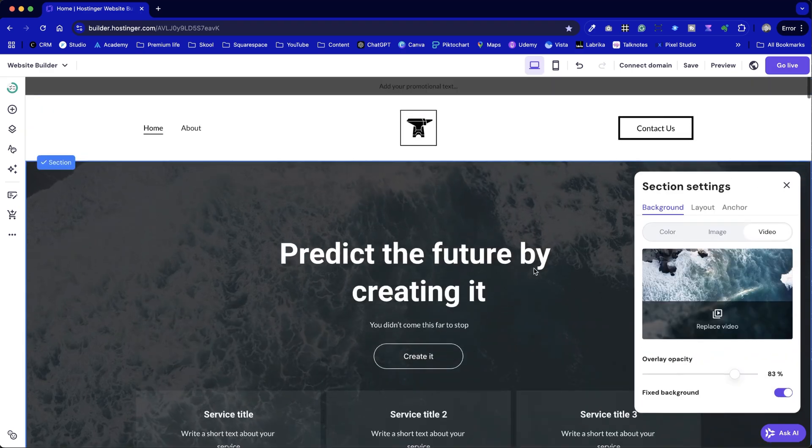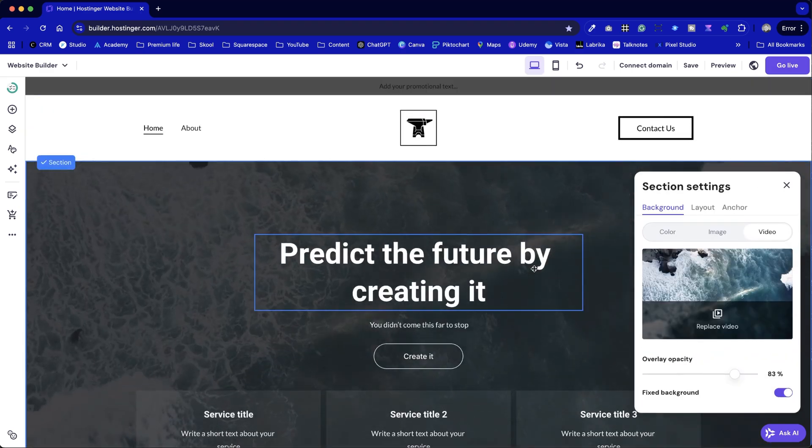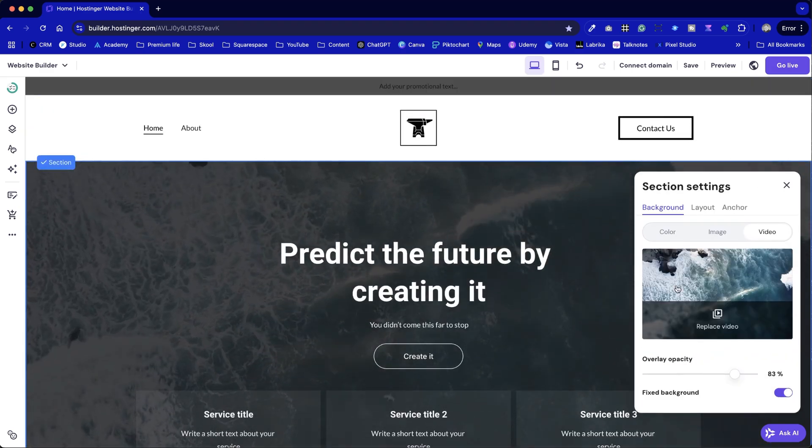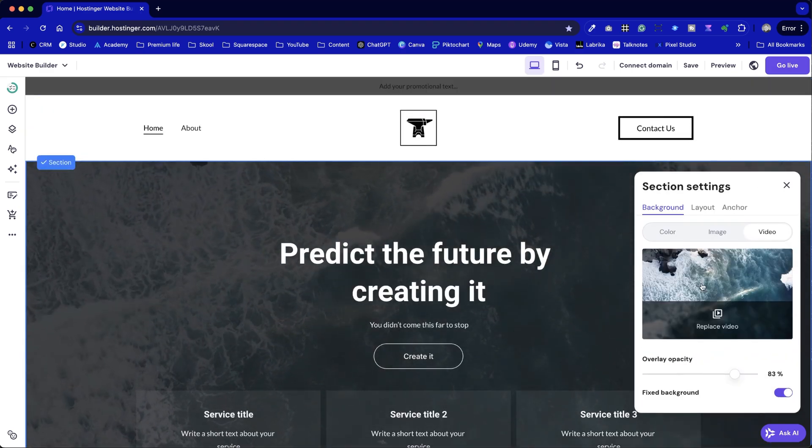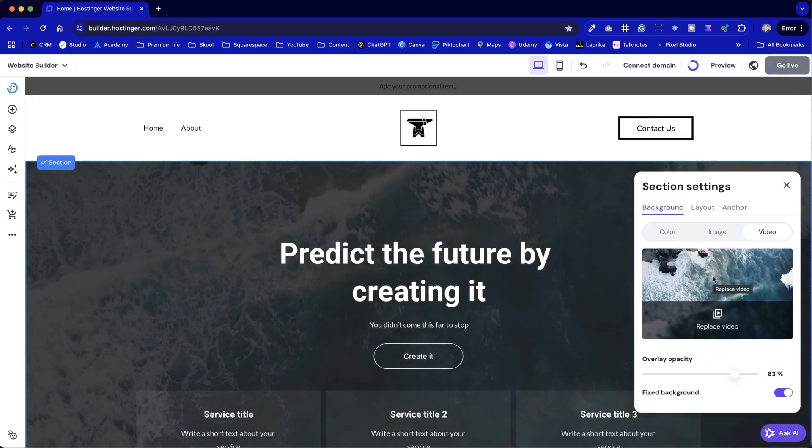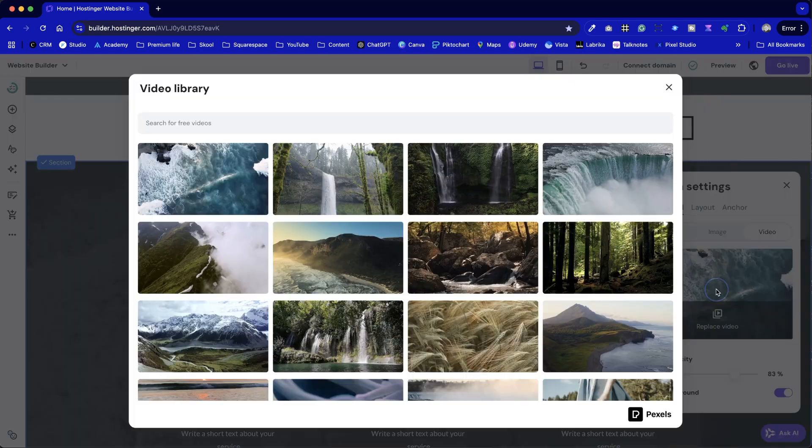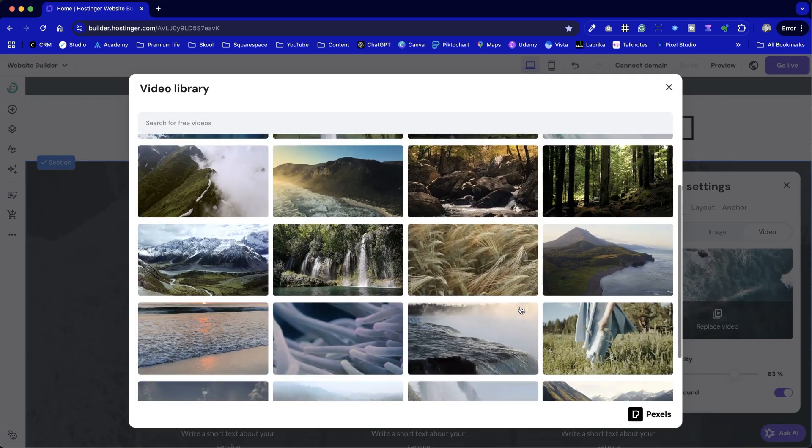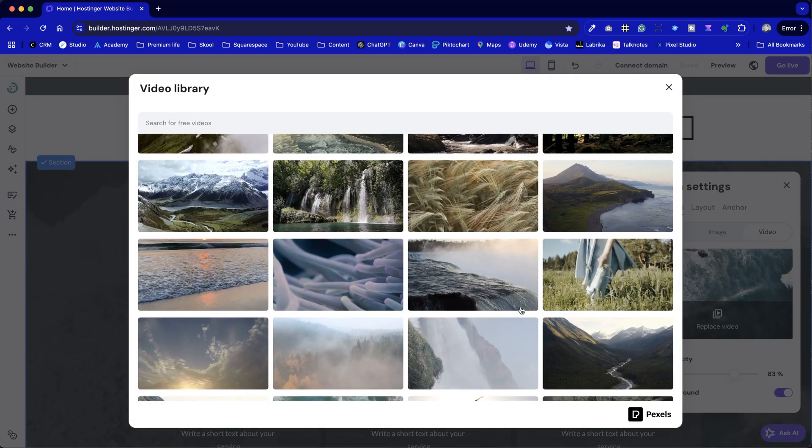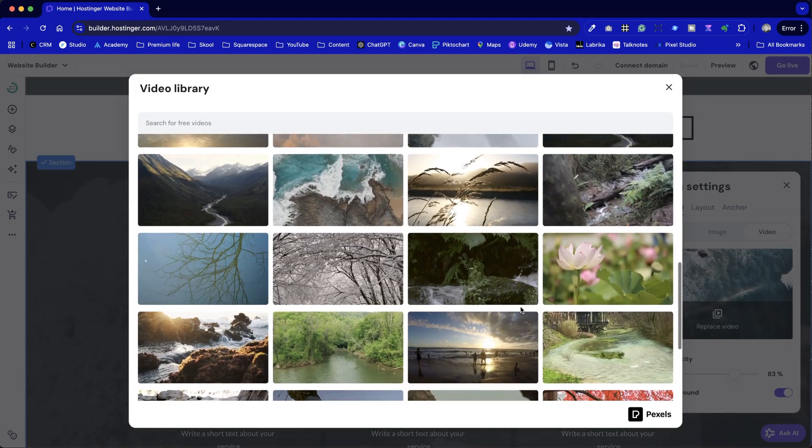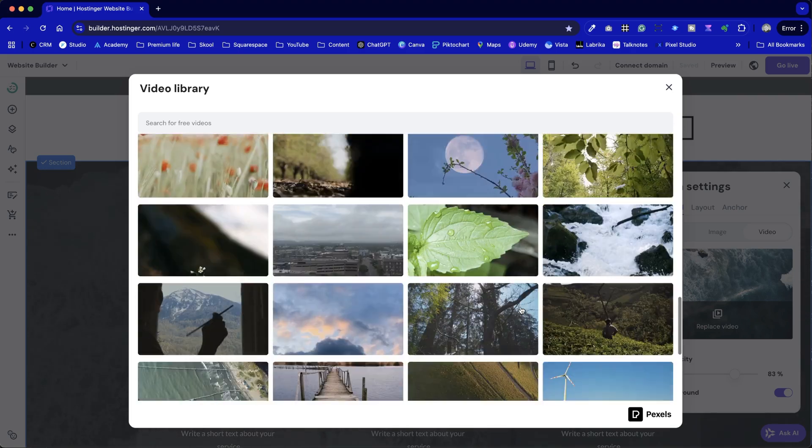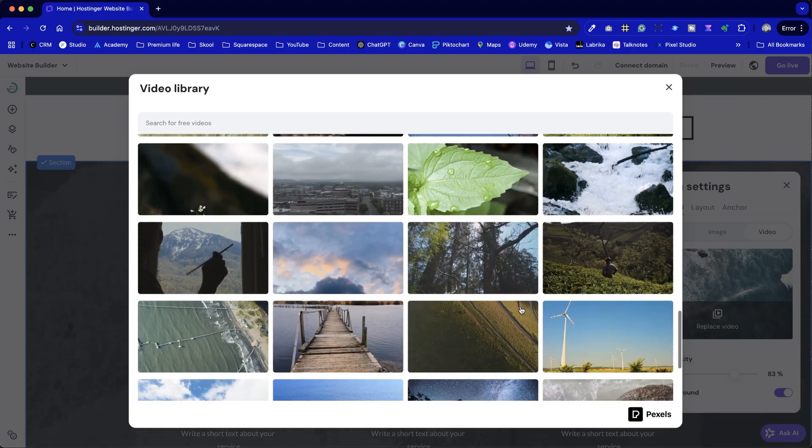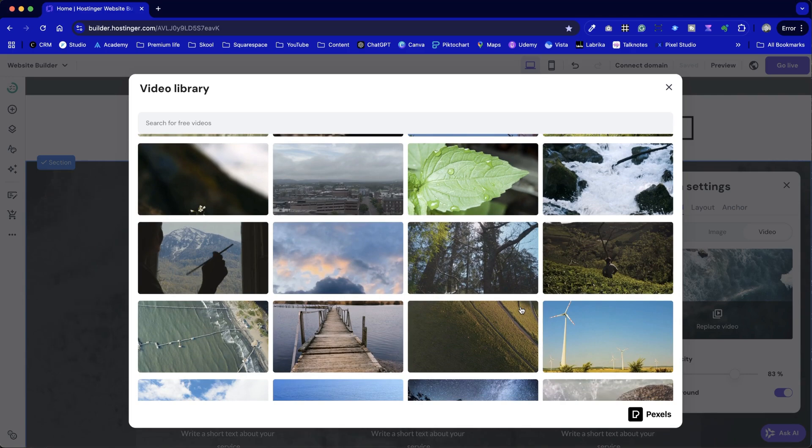The main limitation, as I mentioned earlier, is that we can only use the free stock videos available on the platform. While there are a few to choose from, this won't suit everyone. If you have a niche offering, like showcasing a holiday destination with specific footage, a video hero section may not meet your needs.